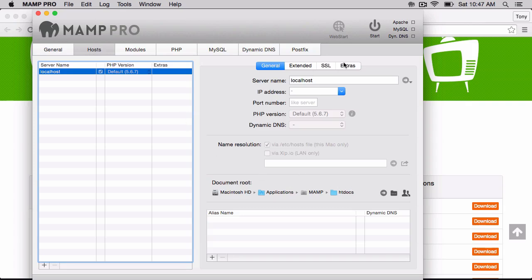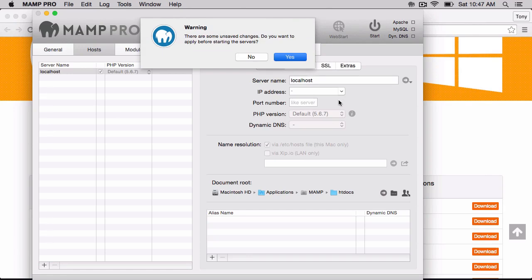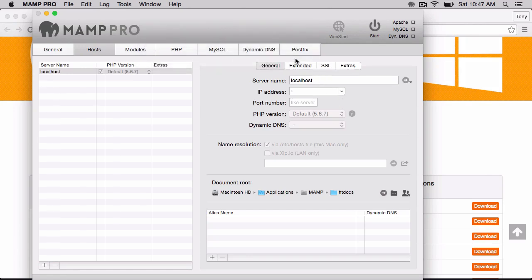And right now I'm going to just click on Start, and I'm going to start up the web server. And if it's started up successfully, you'll see Apache and MySQL have started.